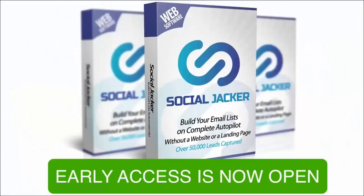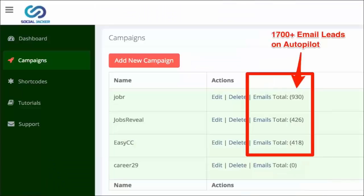This is Ankur Shukla here, and along with my partner Dan Green, I want to give you early access to my new software called Social Jacker. Social Jacker is an amazing software because it can actually help you build a huge email list without spending a dime.